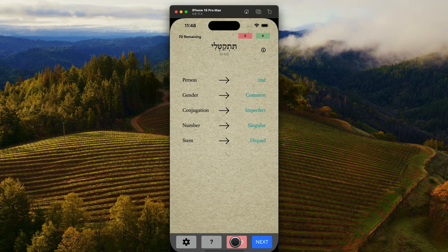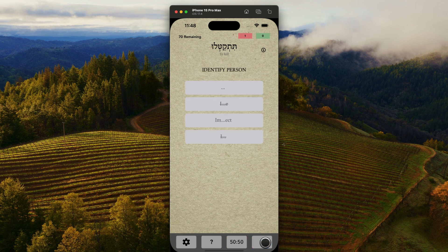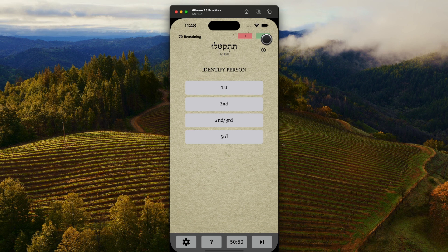If I hit next, you see that because you didn't answer it, it was considered answered incorrectly. And that's the incorrect and correct count at the top there.